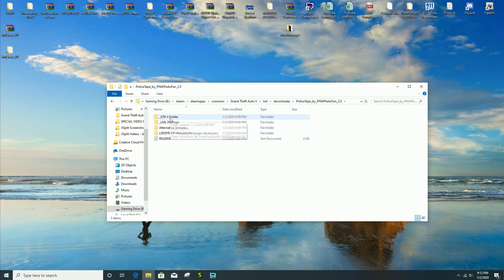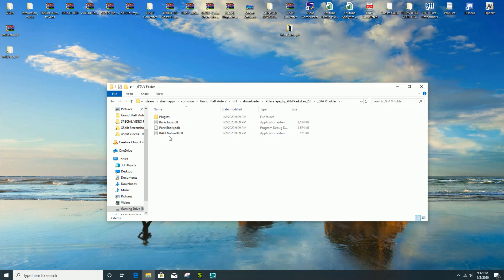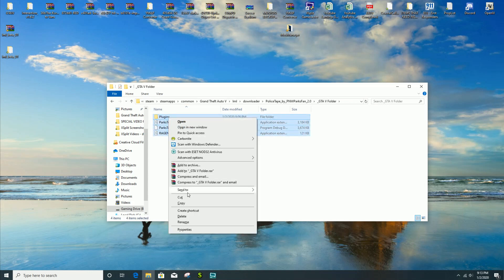You should also see it in this directory right here. You can officially exit out of Lenny's Mod Loader for right now. Then you're gonna go to your GTA 5 directory and go under the LML folder.